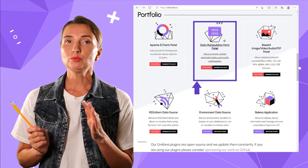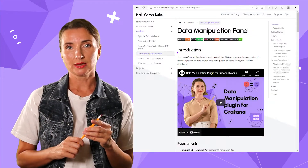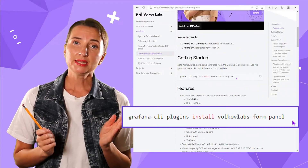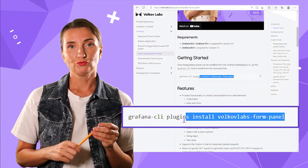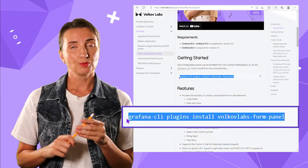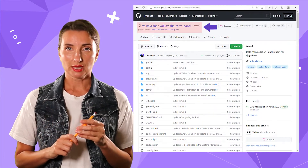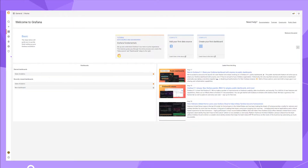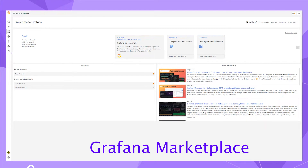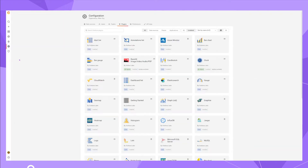If your use case requires setability, you can employ the Data Manipulation plugin. The plugin can be downloaded from our private repository or installed directly from our GitHub. The most convenient way, however, is to use Grafana Marketplace, which you can access in the Configuration Plugins menu.